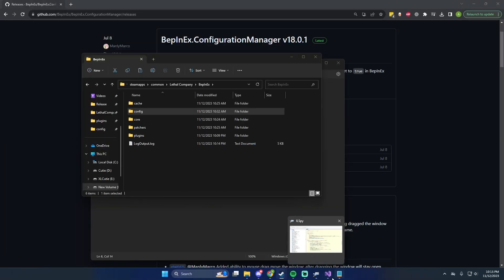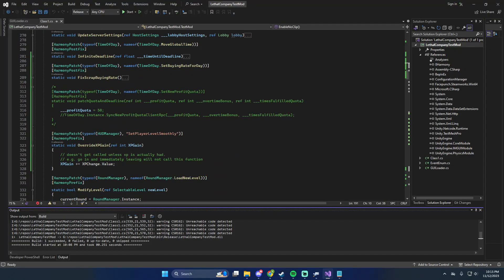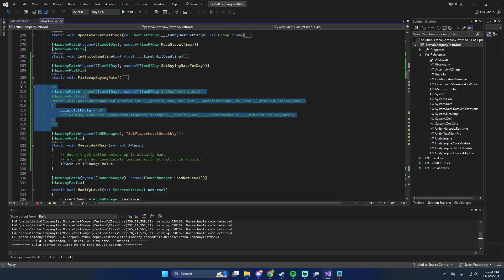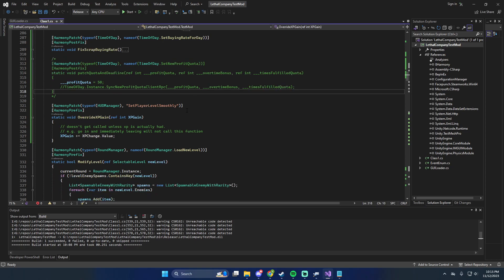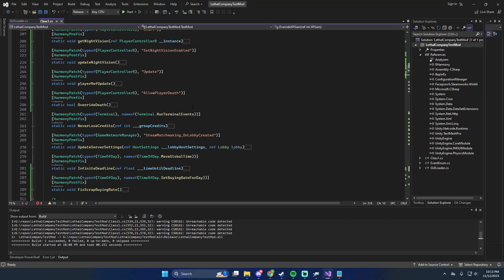Right now I'm working on a profit quota changer but it's acting a bit goofy, so I'm trying to fix that. I'll be adding all the other settings in and getting everything organized. Configuration Manager works with the current version, and updated versions will just be more organized with more features. Just a quick video on that — I hope you enjoyed and have a wonderful day.